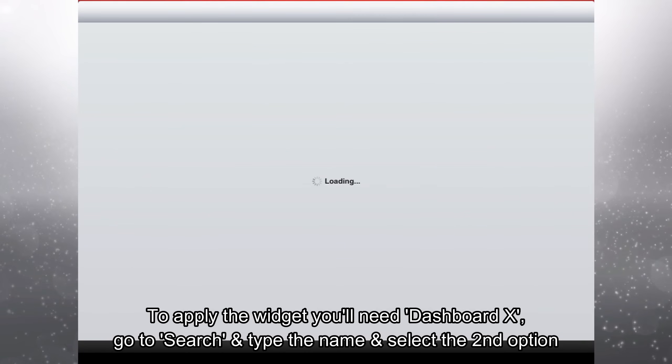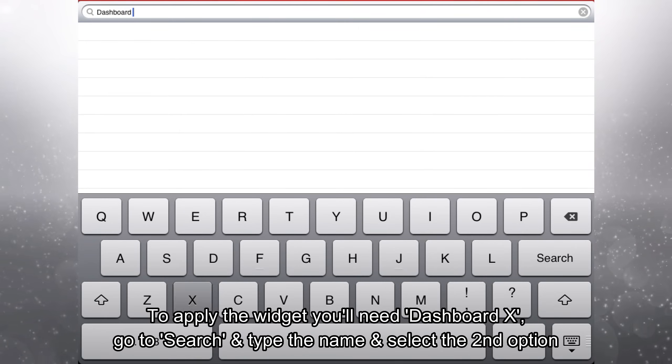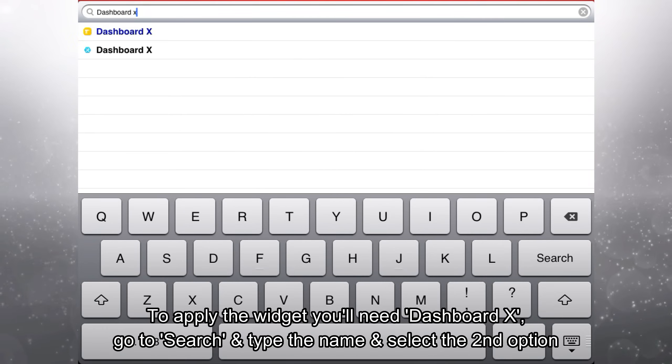To apply the widget you'll need dashboard X. Go to search and type the name and select the second option.